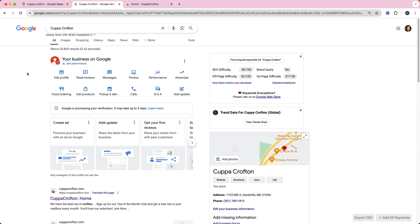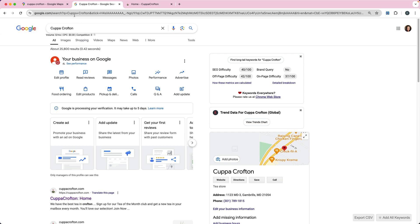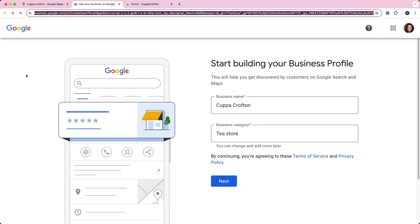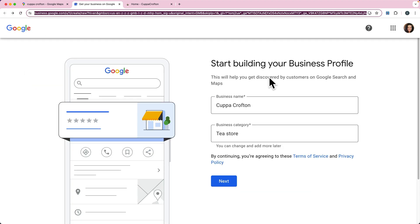Now once you've created the profile and you're ready to go back and edit it, you can get to it from maps.google.com or you can go back into business.google.com. So I'm just going to go back to the original page, business.google.com.